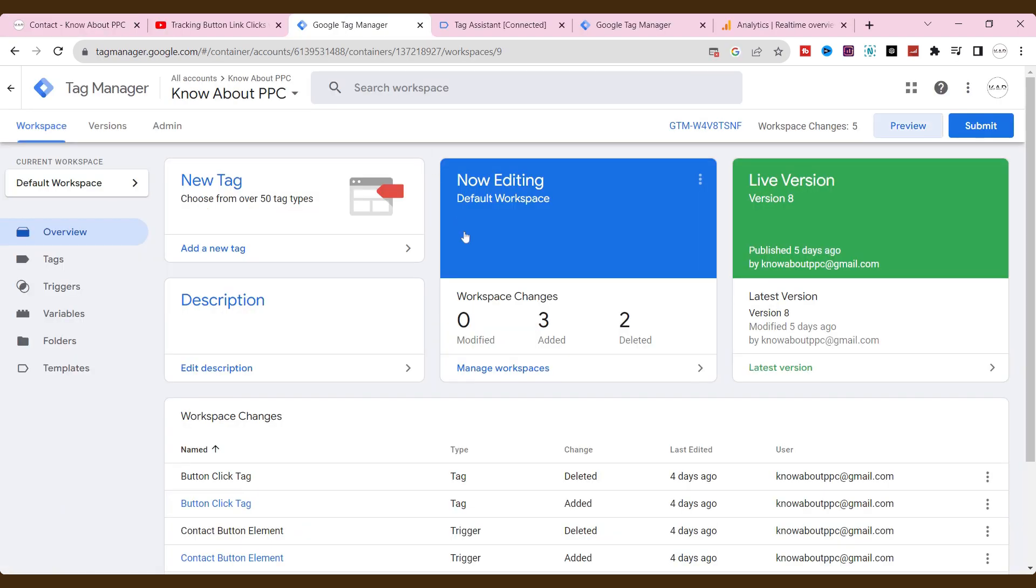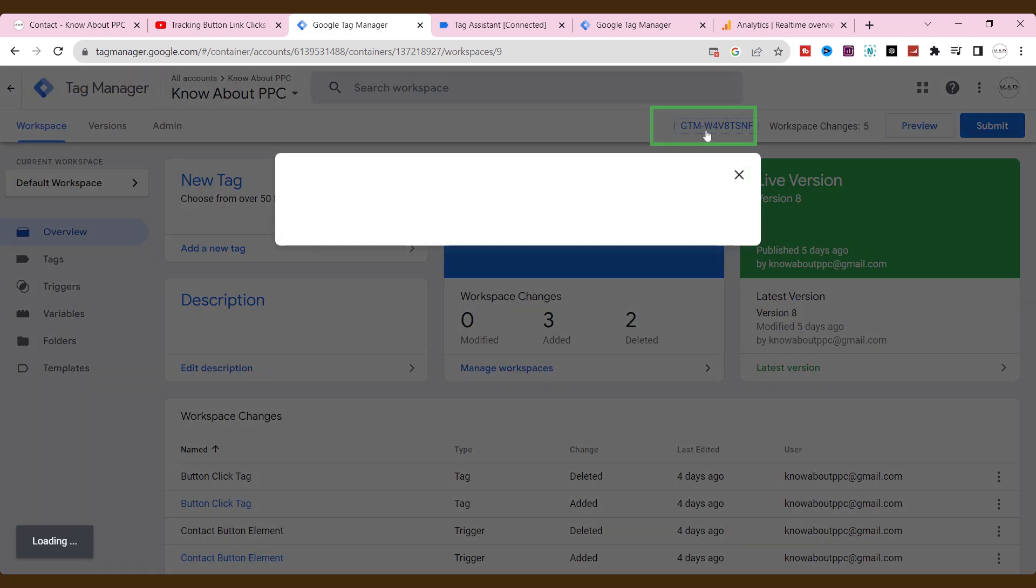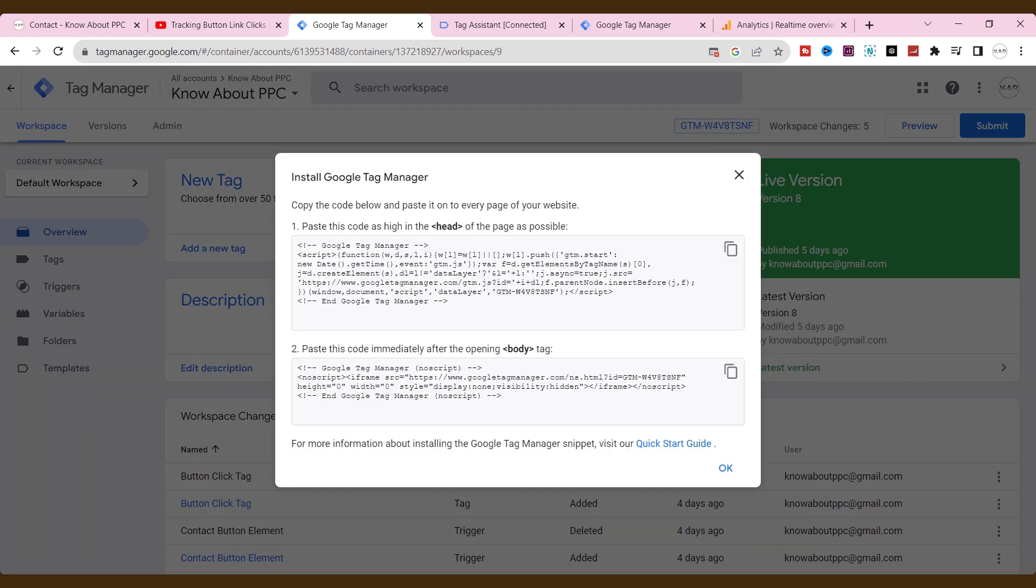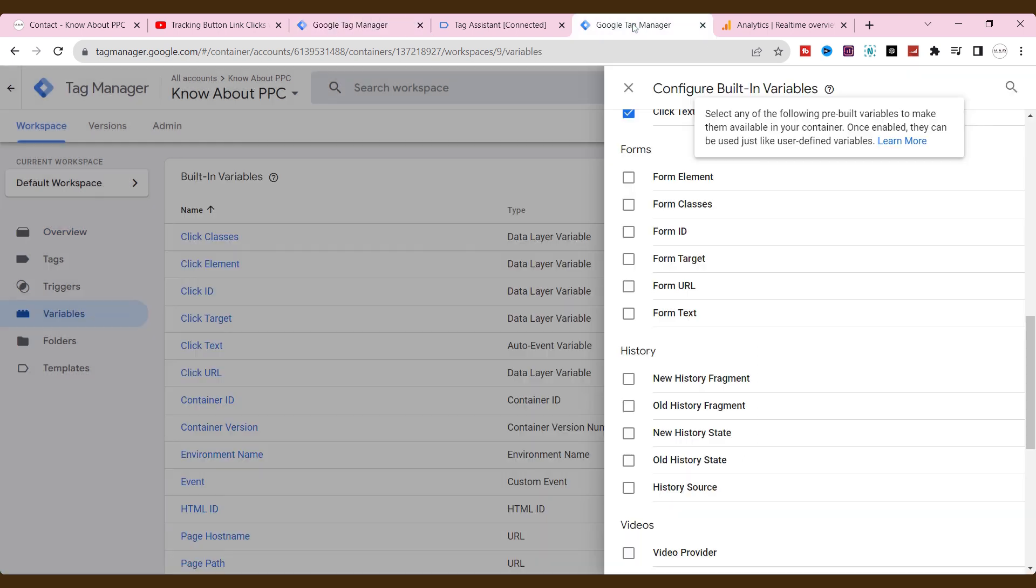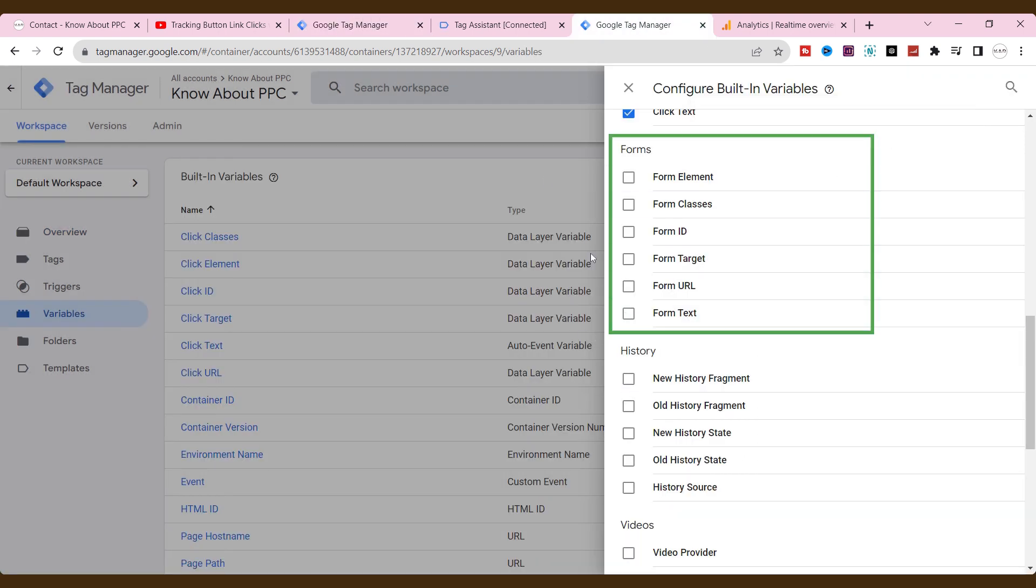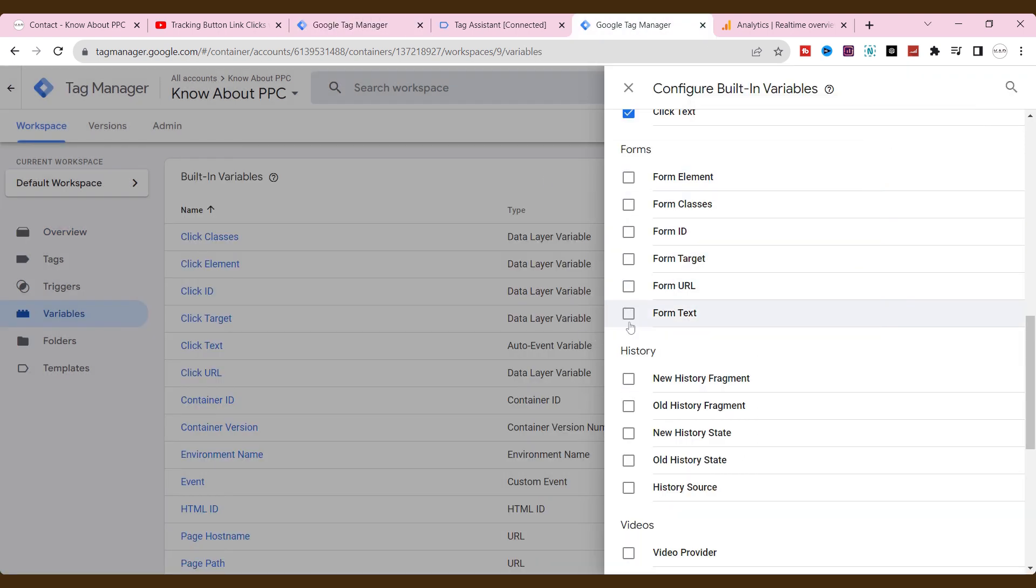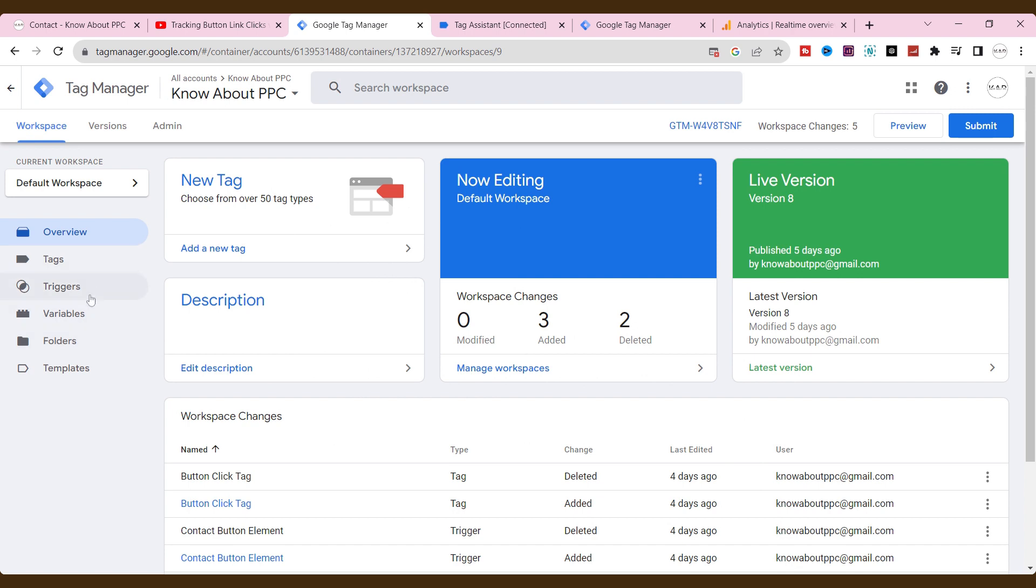Now, in this video, I am covering a few key points to track the form submission. First, make sure the GTM has been installed on the website. Then, enable all the form elements on built-in variables. And, create custom triggers and tags to send tracking data to GA4.